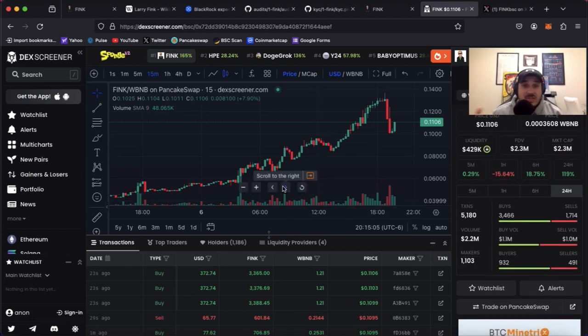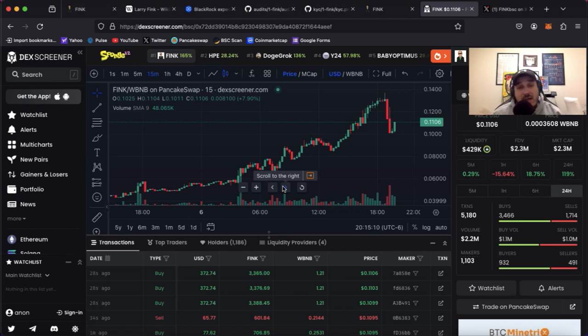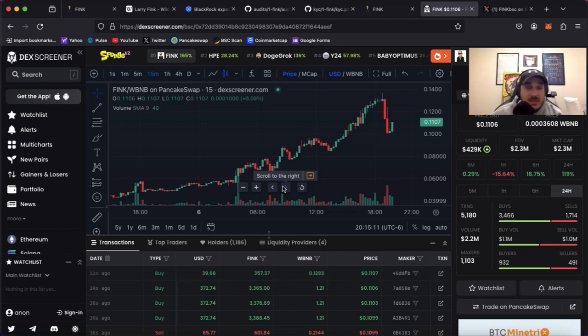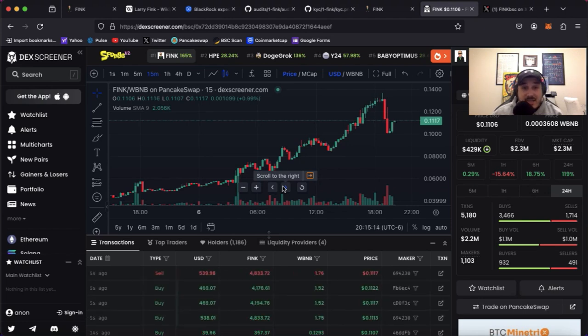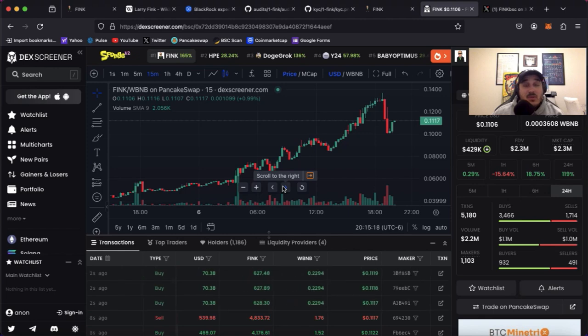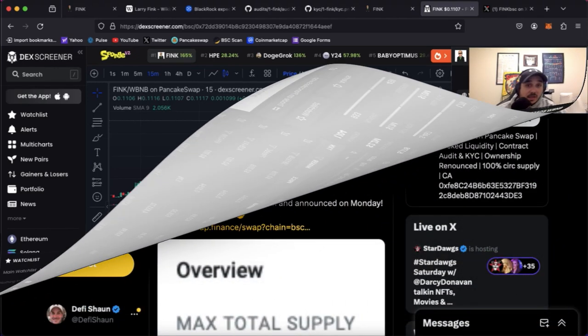Chart looks great. Like I just said a second ago they have their KYC, they have their audit, LP burns, contracts renounced. Overall project looks about as solid as they can get. But before we close it out I do want to hop on over to Twitter and talk about one more thing.